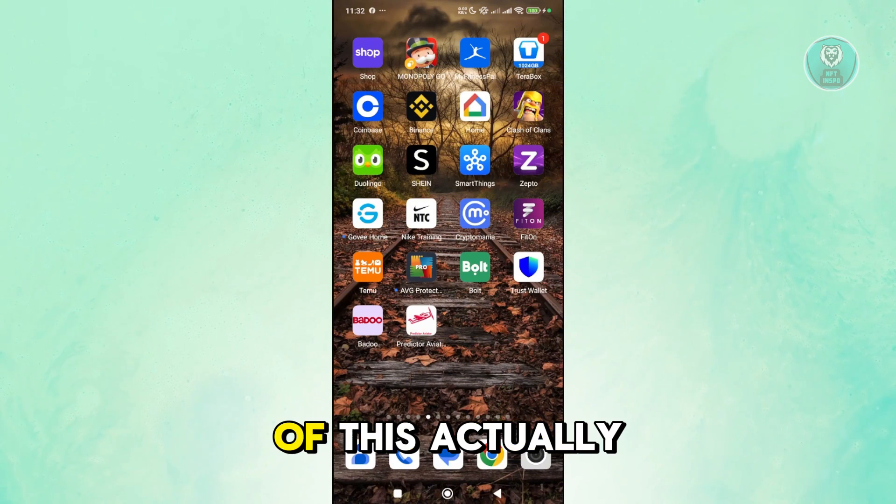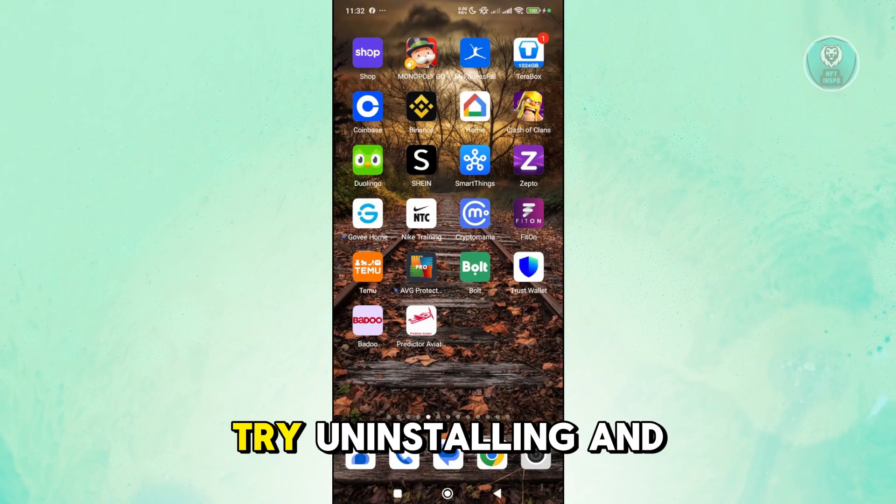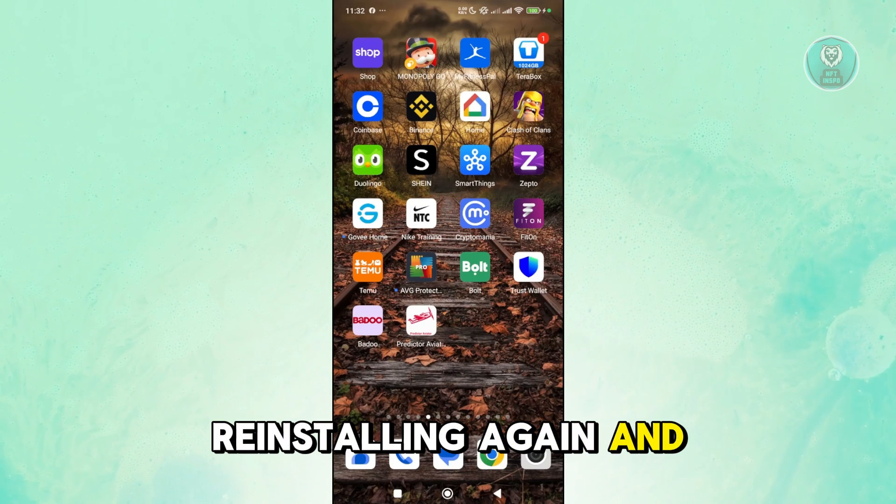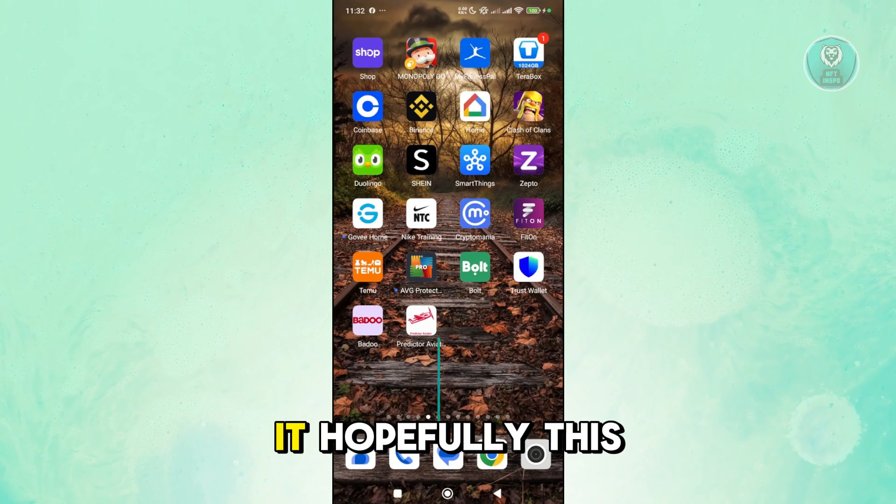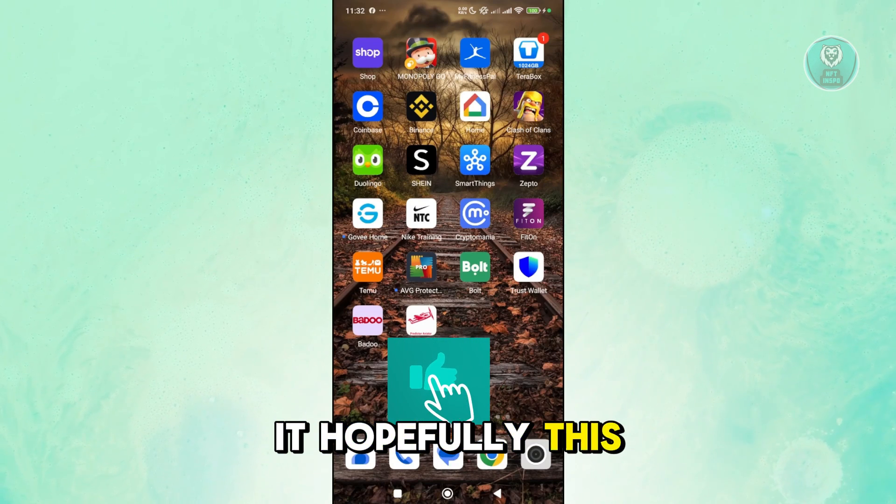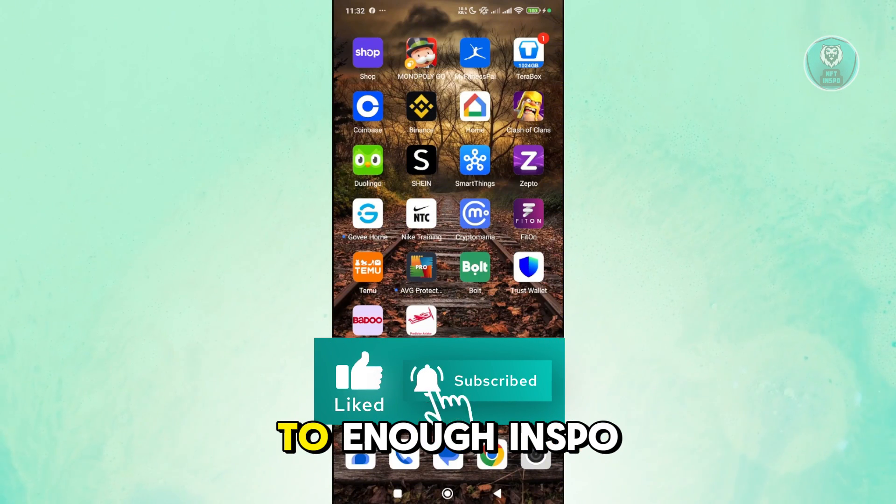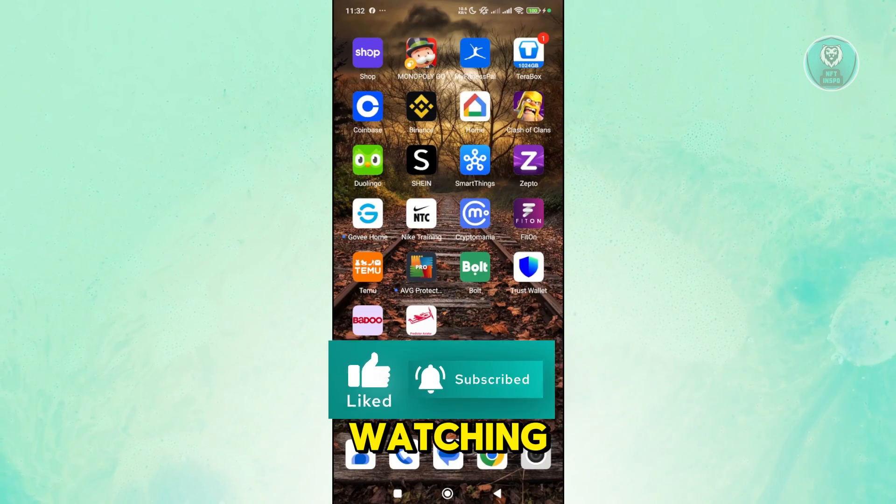If none of this actually works, try uninstalling and reinstalling again and see if that helps. But that's about it. Hopefully, this video was able to help you. Like and subscribe to NF2Inspo. Thank you for watching.